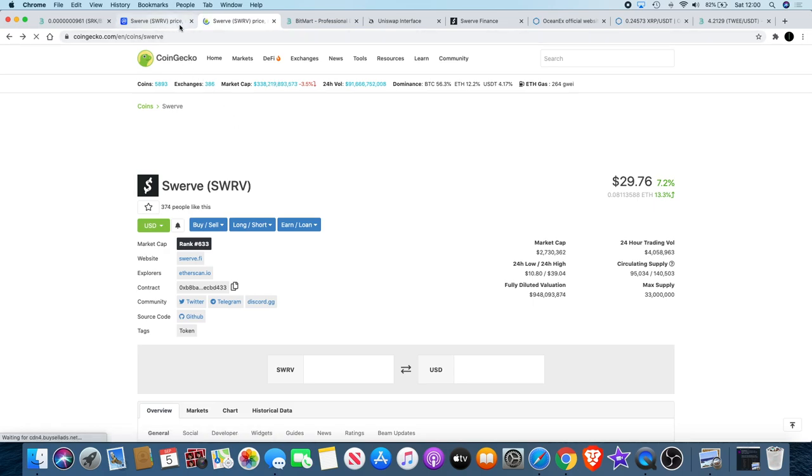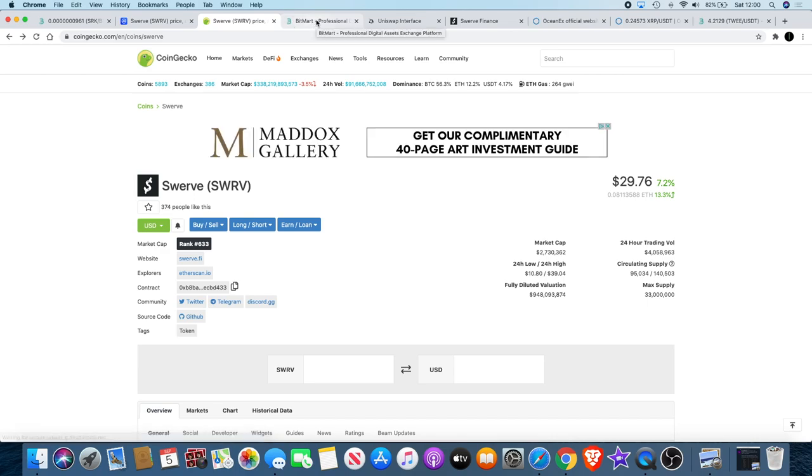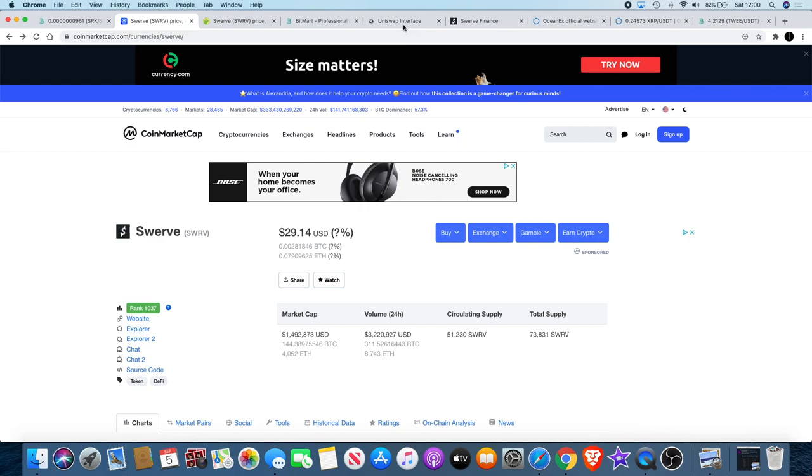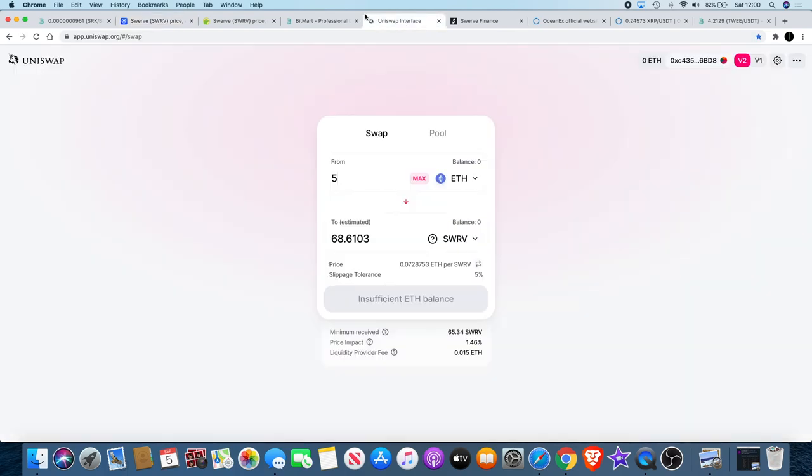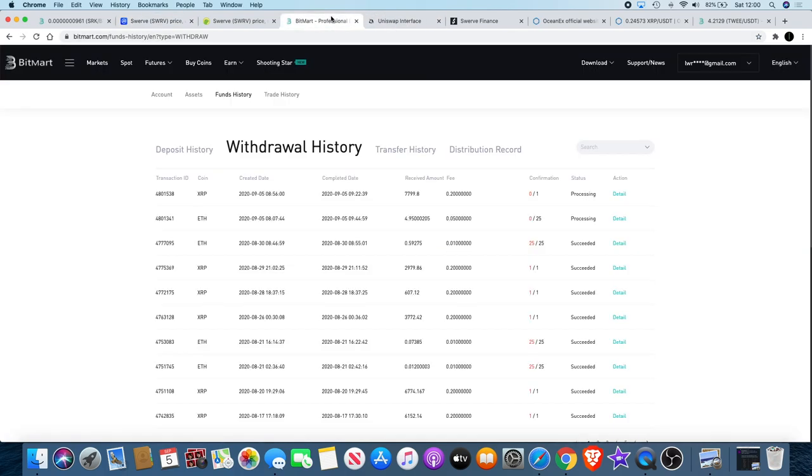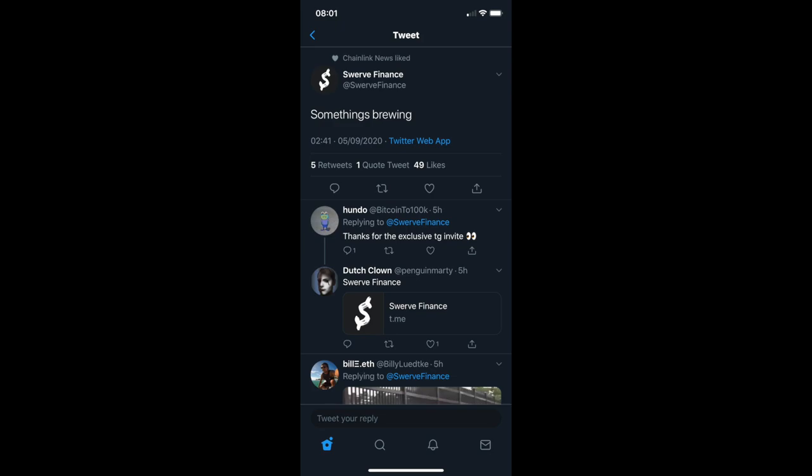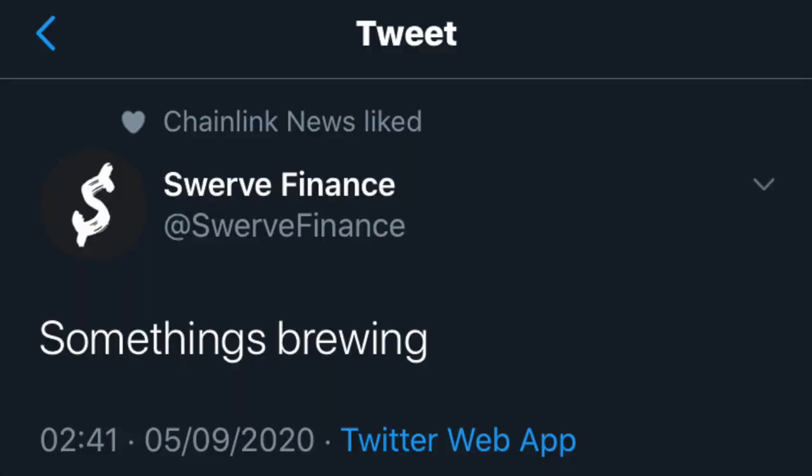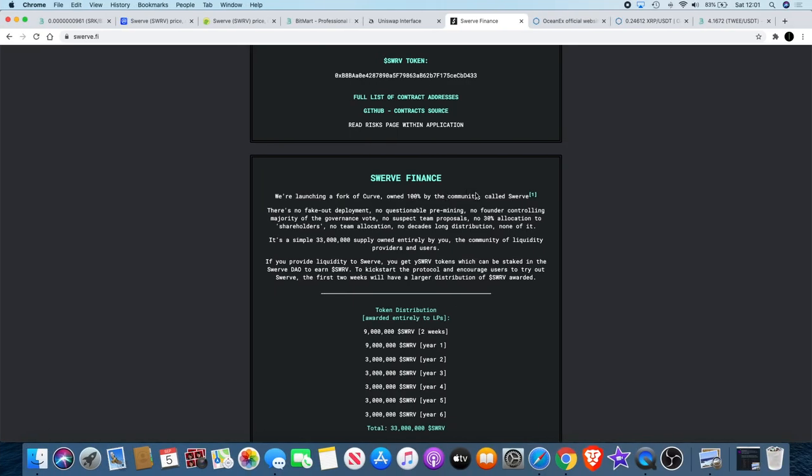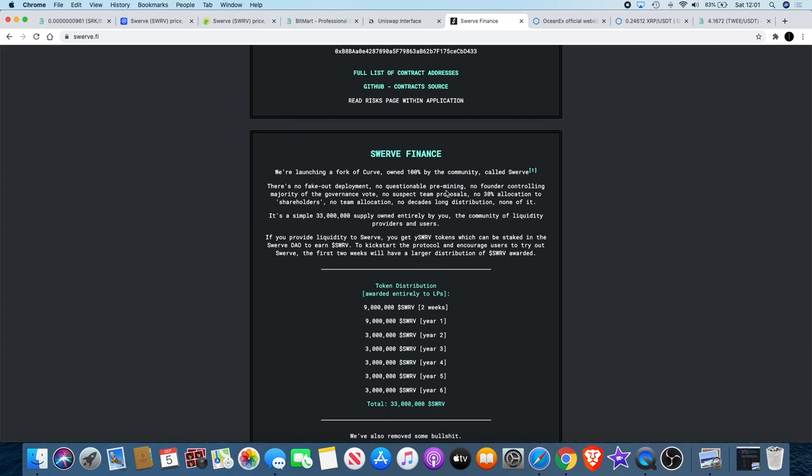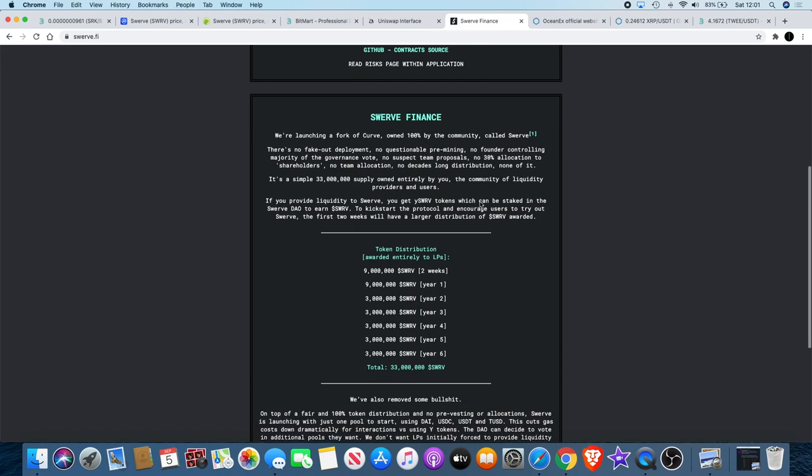What is Swerve and why am I looking at investing in this? It just landed on the market today. I actually saw a tweet from Swerve saying that something was brewing. That's what interested me—the fact that Chainlink News had liked it. I checked it out and basically what it is, it's a fork of Curve, owned 100% by the community just like Yearn Finance. There's no fake out deployment, no questionable pre-mining, no founder controlling the majority of the governance vote, no suspect team proposals, no 30% allocation to shareholders, no team allocation, no decades-long distribution—none of it.